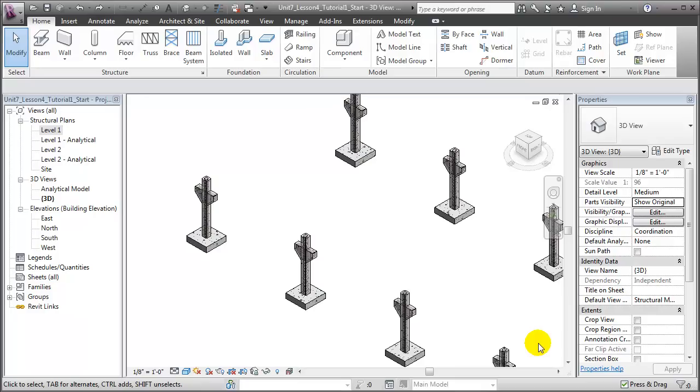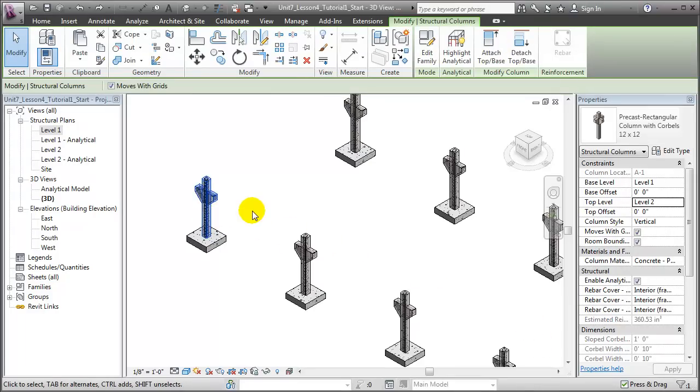For this example, we'll be working in Revit Structure and looking at a series of precast concrete column elements along with the rebar they contain.